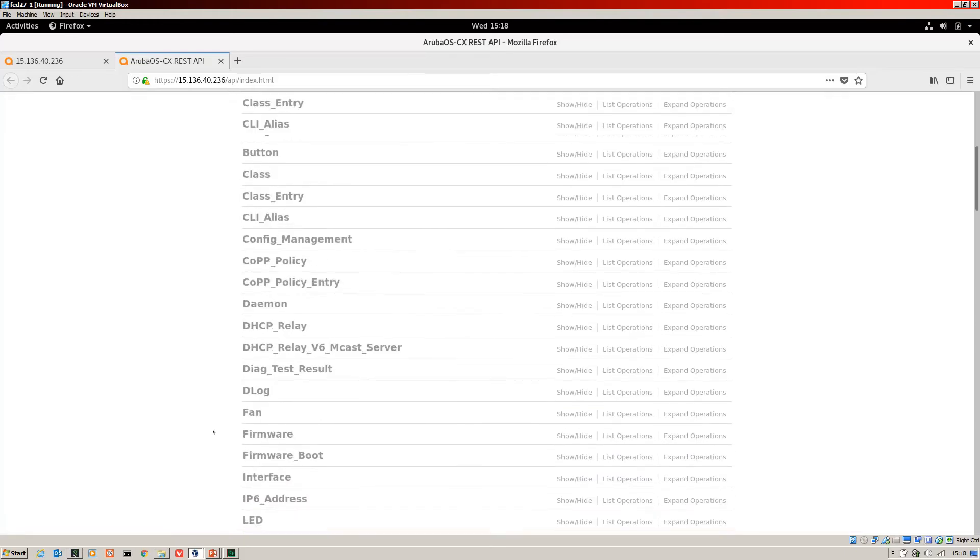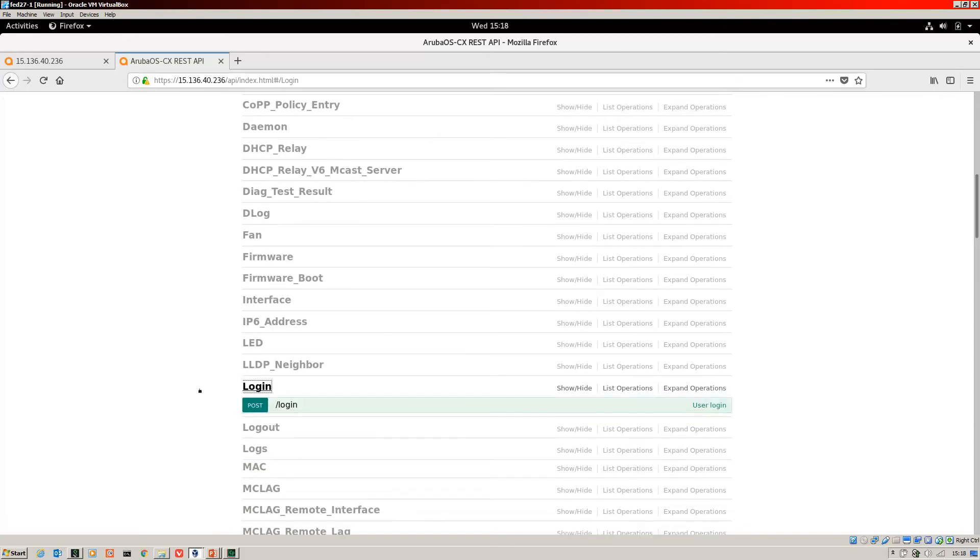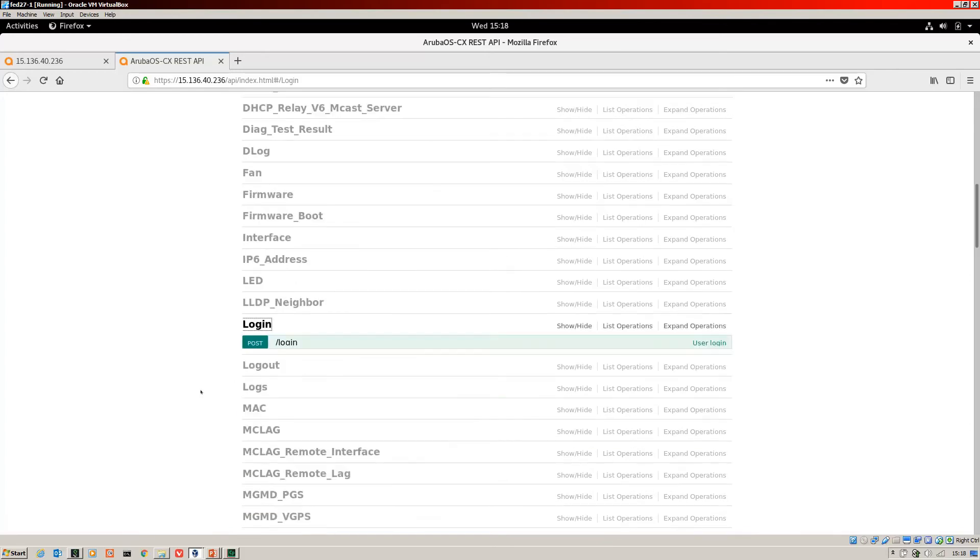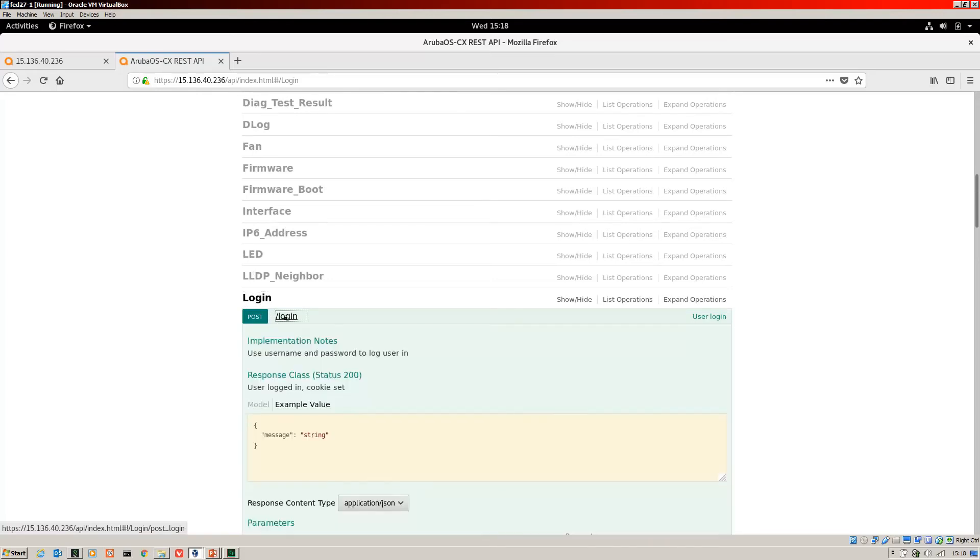Let's jump over here. Log in. Okay, expand to that. And what you can see there is that this is a post. So the post is an HTTP call. And we're going to send it to the URL with the suffix of log in. So let's expand that.